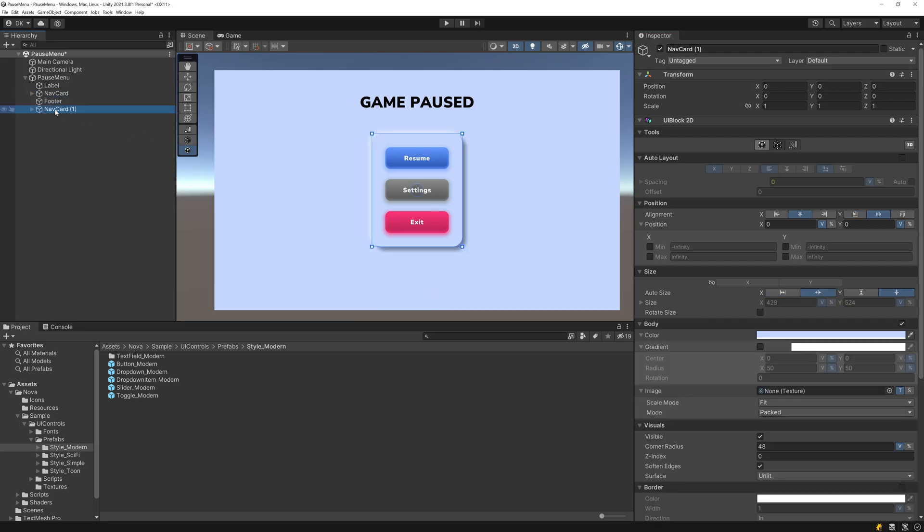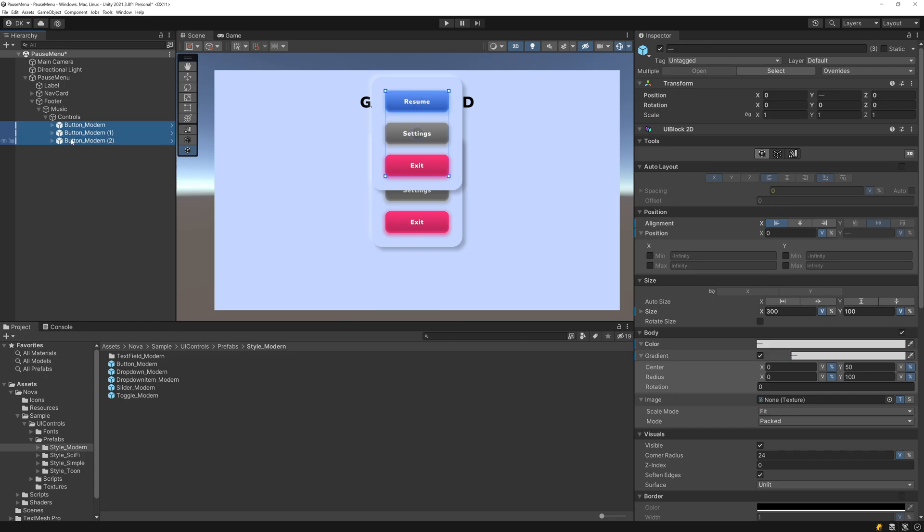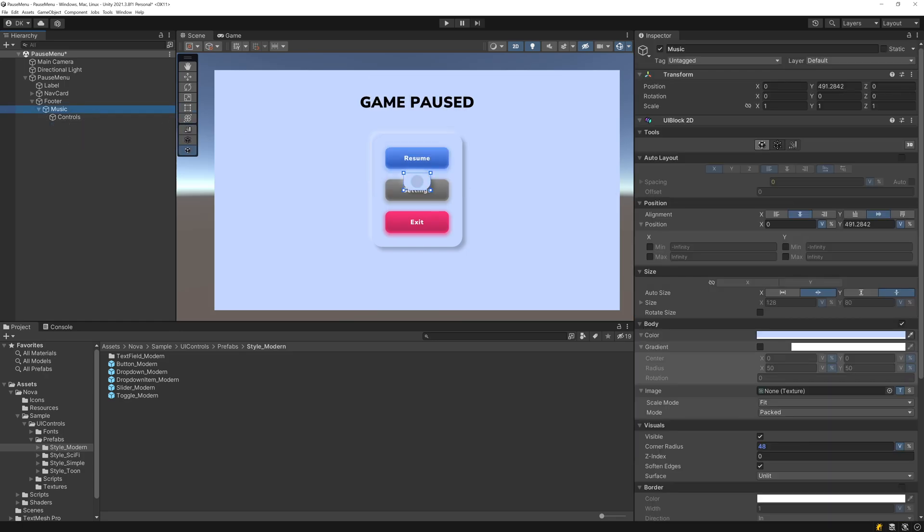I'll duplicate this Nav Card UI Block and then I'll make it a child of the Footer. I'll rename this to Music since this will be our music selection. I'll go down here and I'll delete these buttons that we added. And now let's get the positioning correct. I'll zero out the Y position and then I'll left align it.